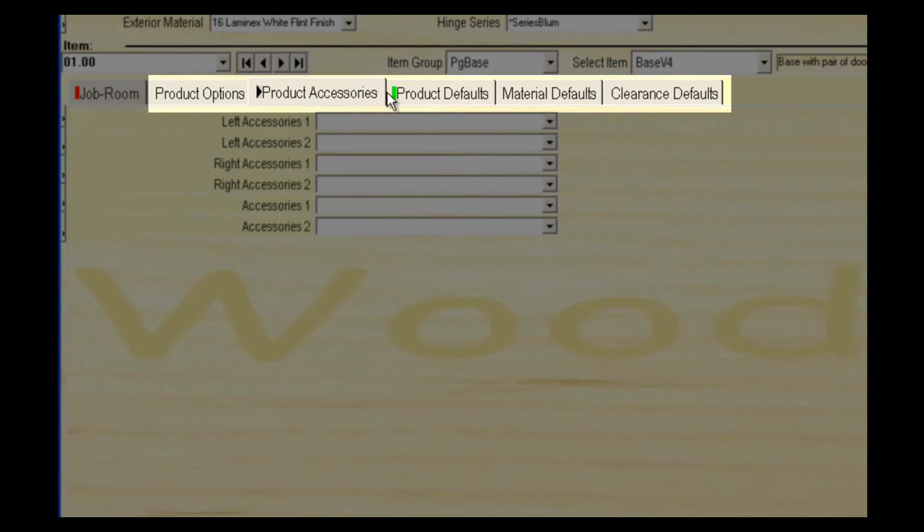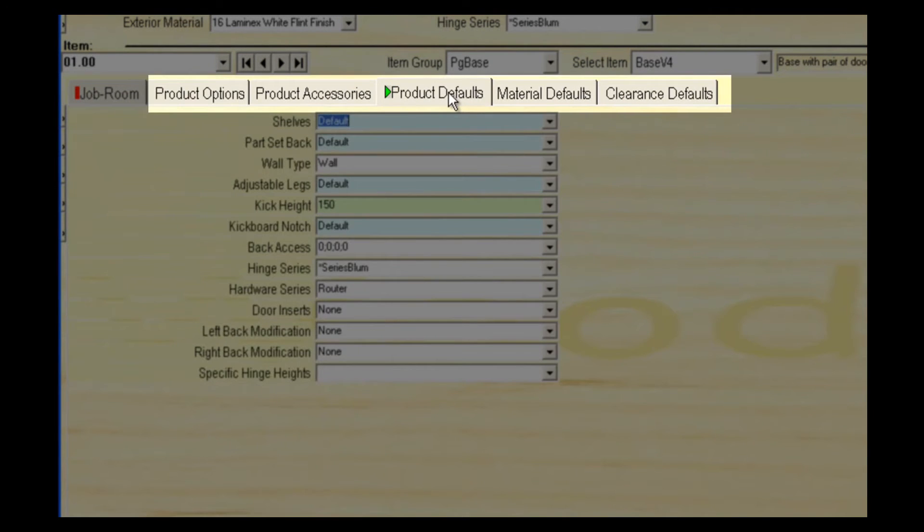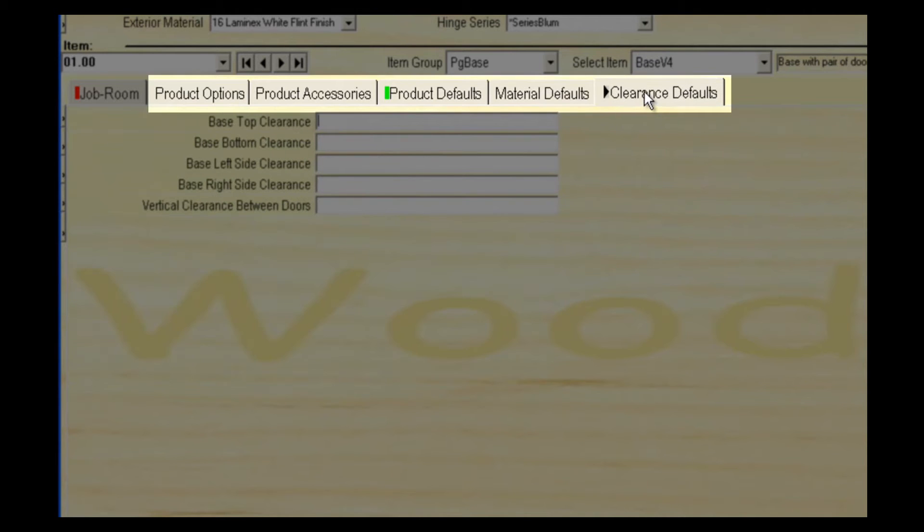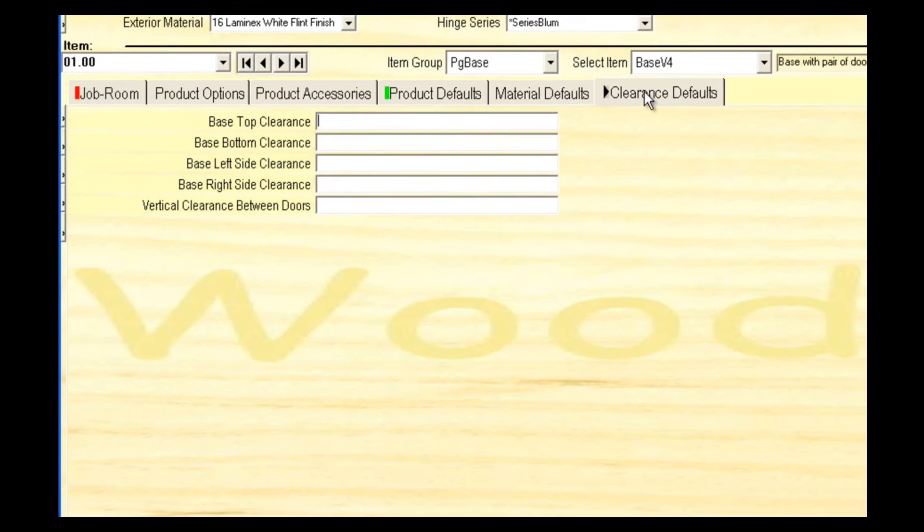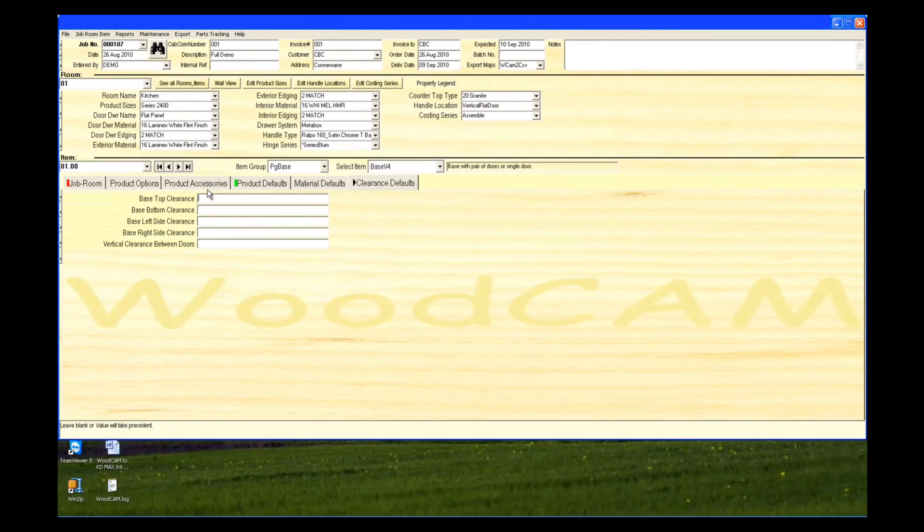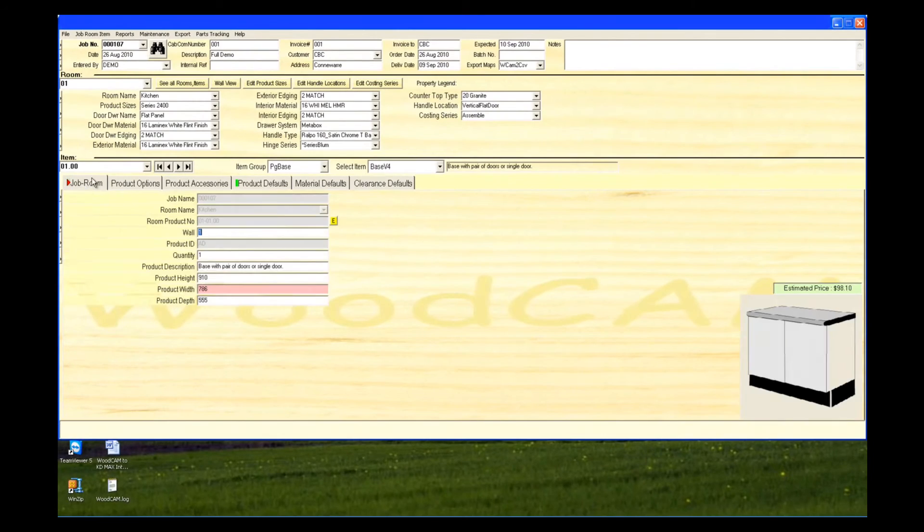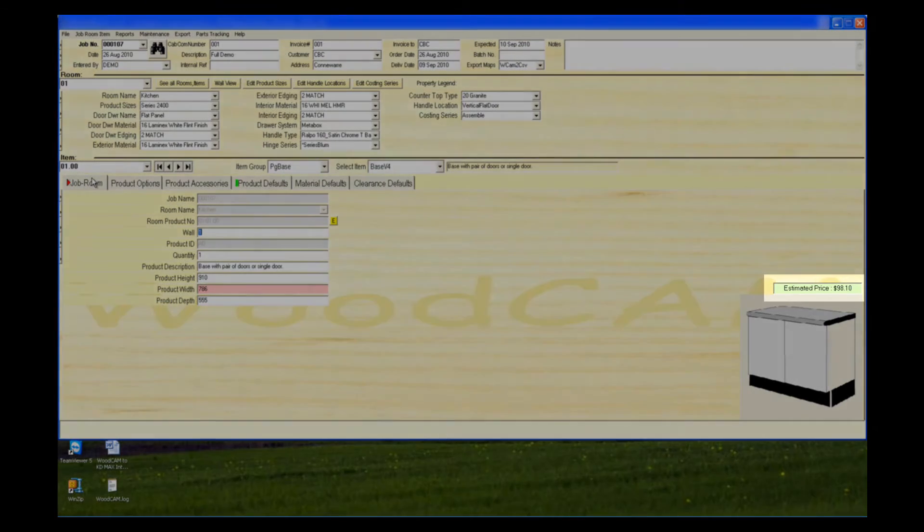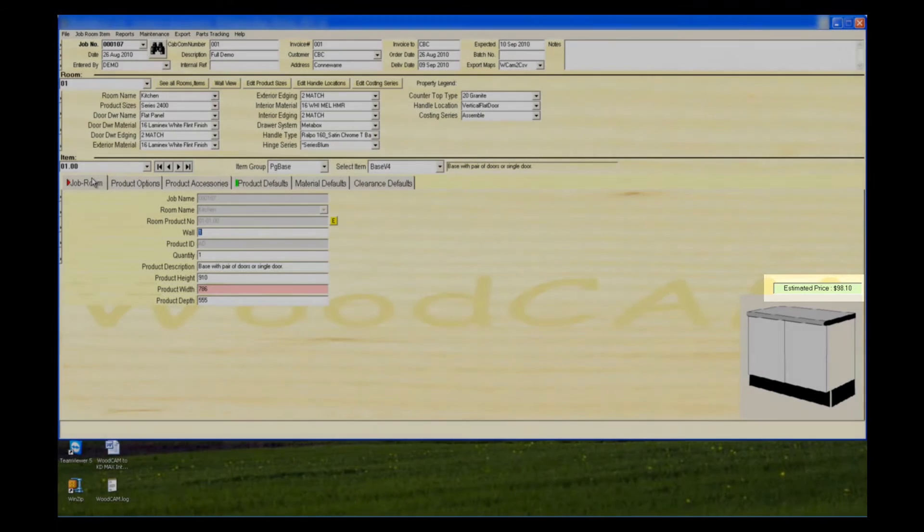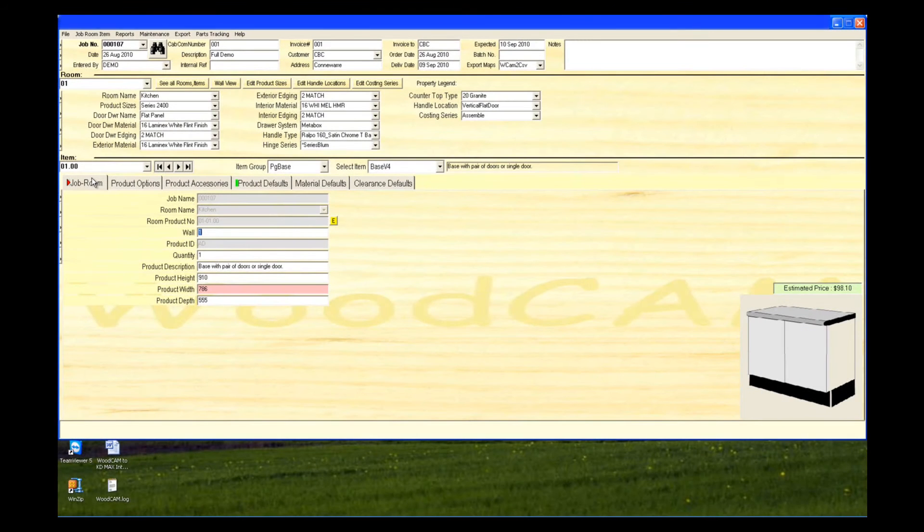Product options, accessories and defaults allow you to change and add various selections. This cabinet is now finished. Woodcam also has the ability to give a price estimate for all cabinets.